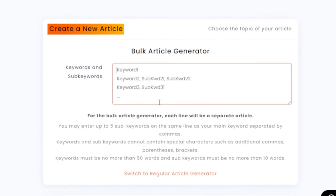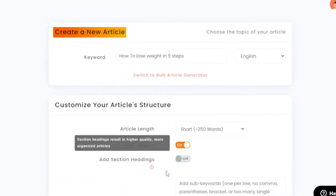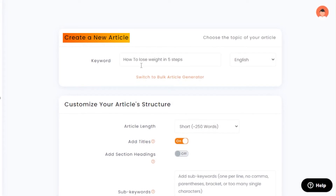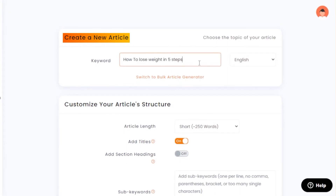You can also switch to the bulk article generator. If you click there, you can add more than one keyword — just enter one keyword, then a comma, then the second, the third, and so on. You can add up to 10 keywords. For now, I'm going to switch back to the simple classic article generator.